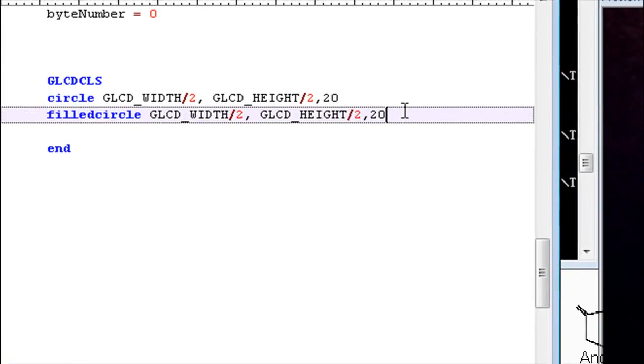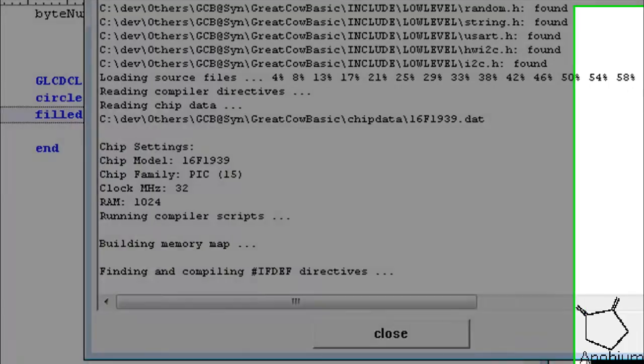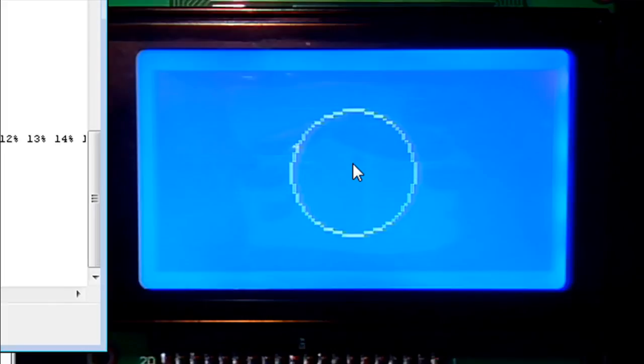Whilst that is compiling I have got my circle — we can see it on the screen here. It is in the middle. I will do a filled circle at 10 pixels high — we should get a circle within a circle, but one is filled. These commands are common throughout all the GLCD devices, so we have not got any different commands with different chipsets. It is very simple to use.